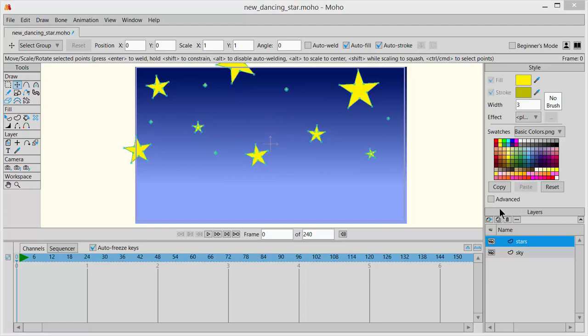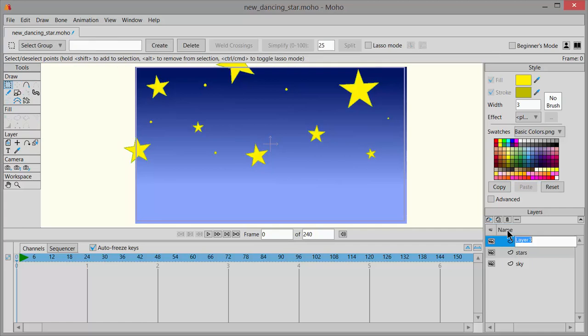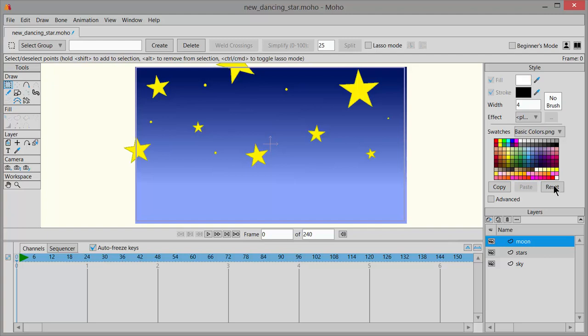In the layers palette, click on the new layer icon and choose vector and name this moon. Click on the reset button in the style menu. You want to clear these colors from here. So click reset. Click the reset all tools.